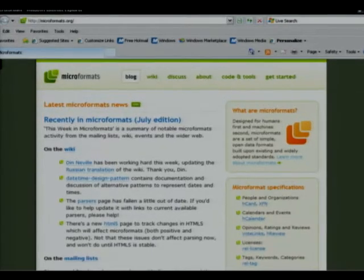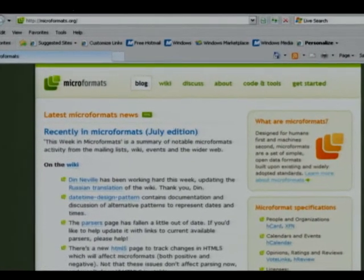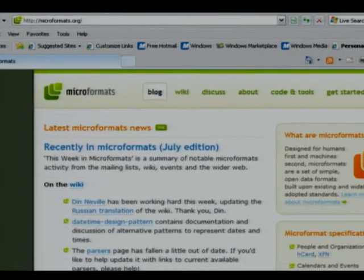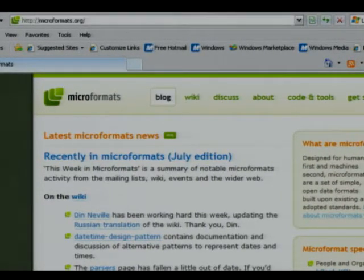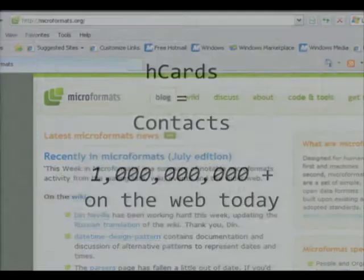If you want to learn more about microformats, microformats.org is the place to go. It has all the specifications, discussions, code, tools, and more.